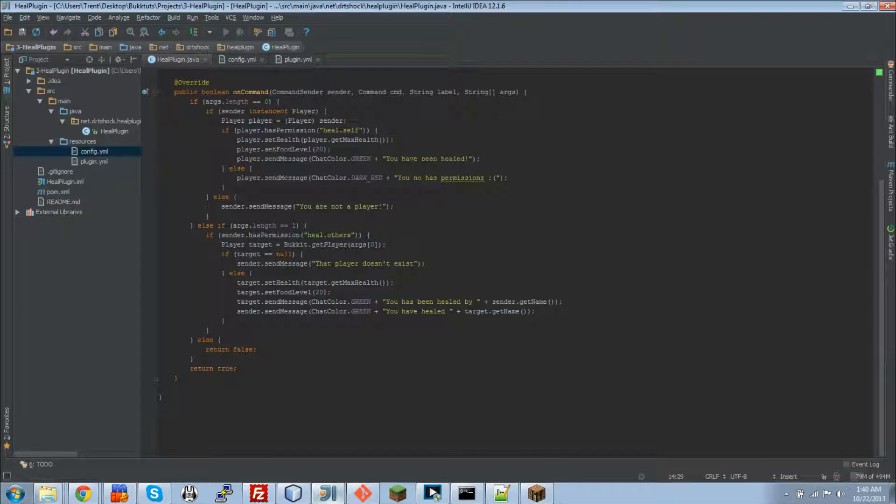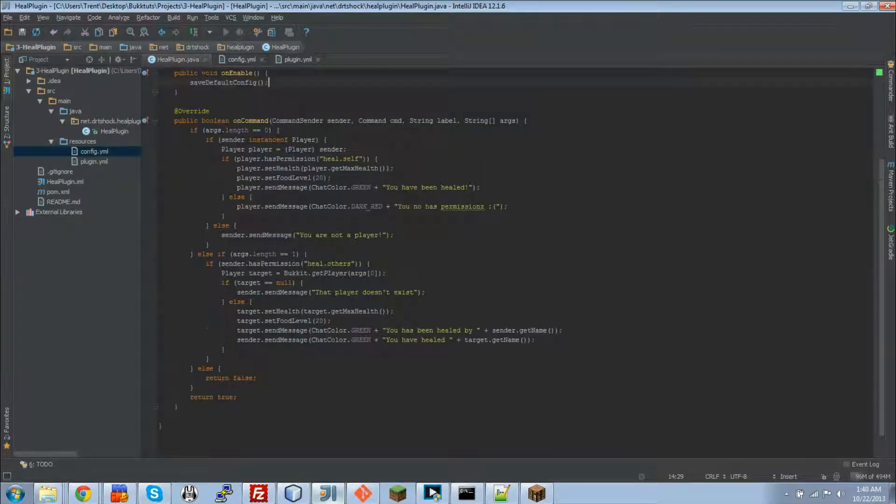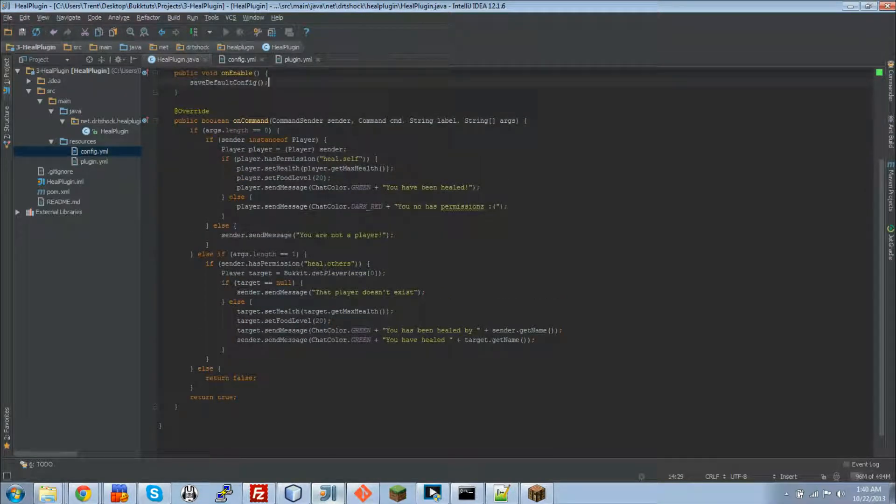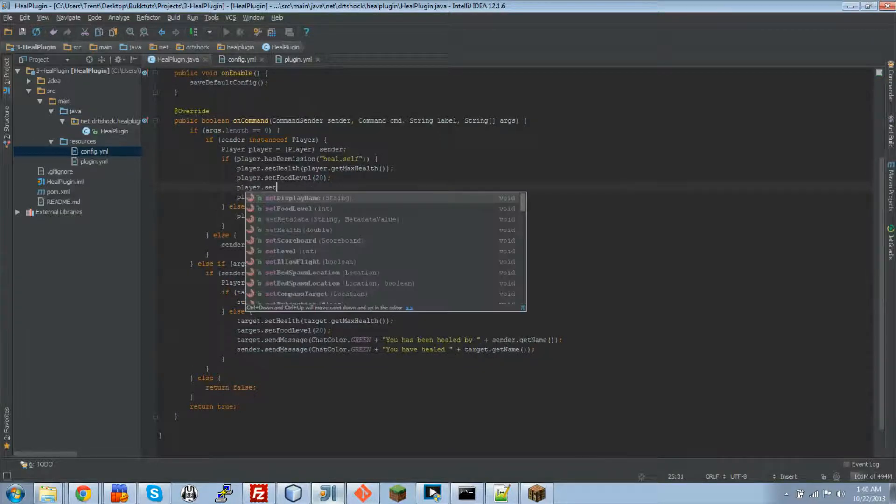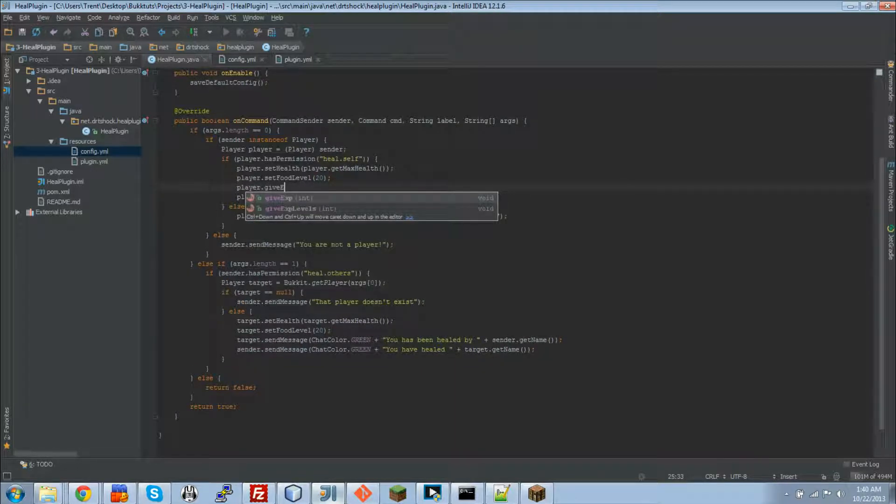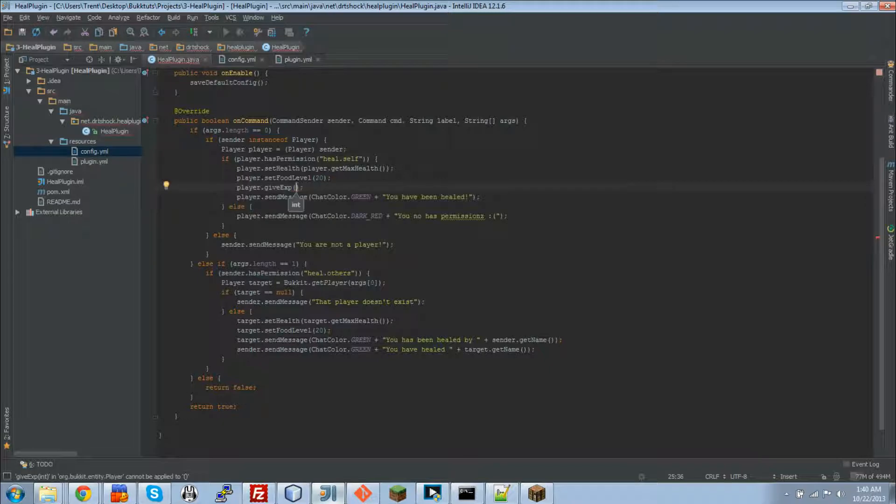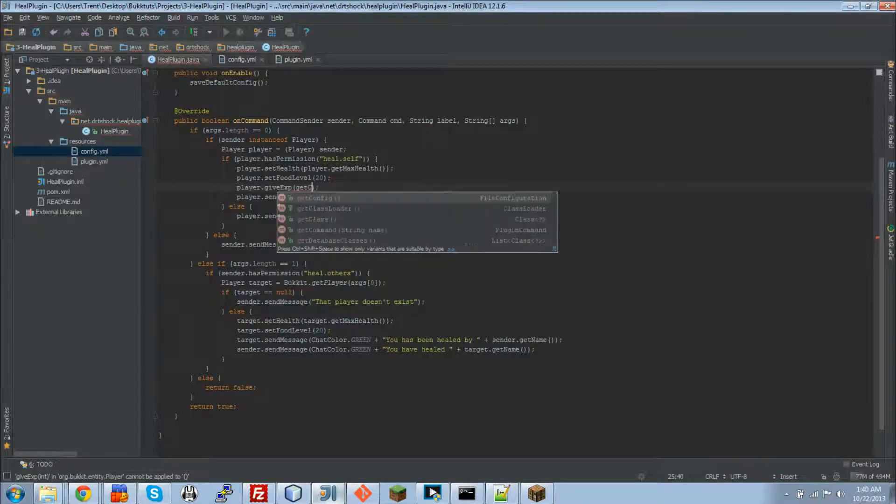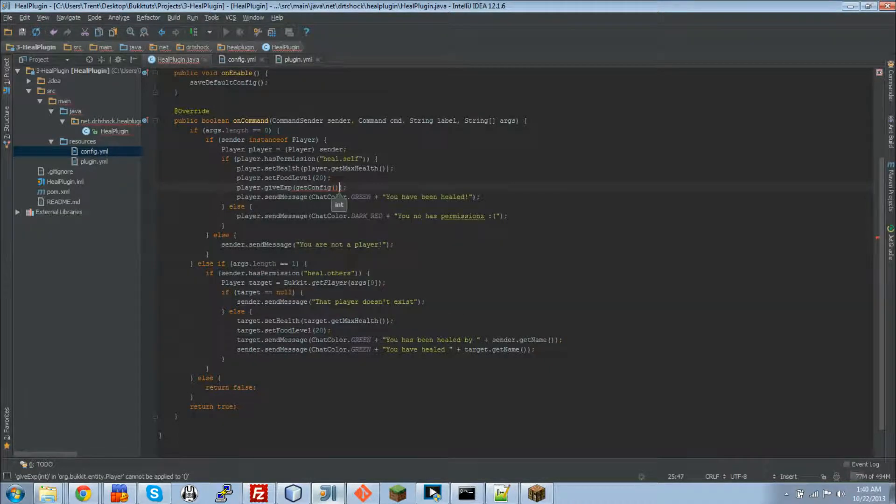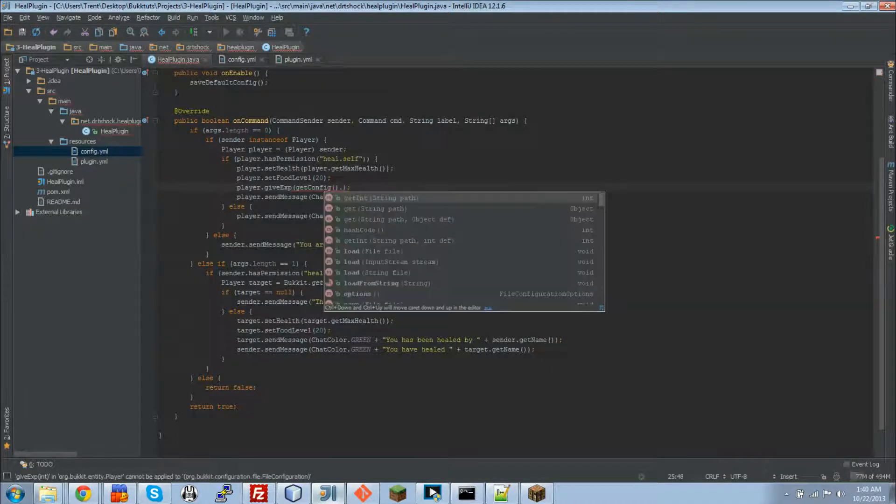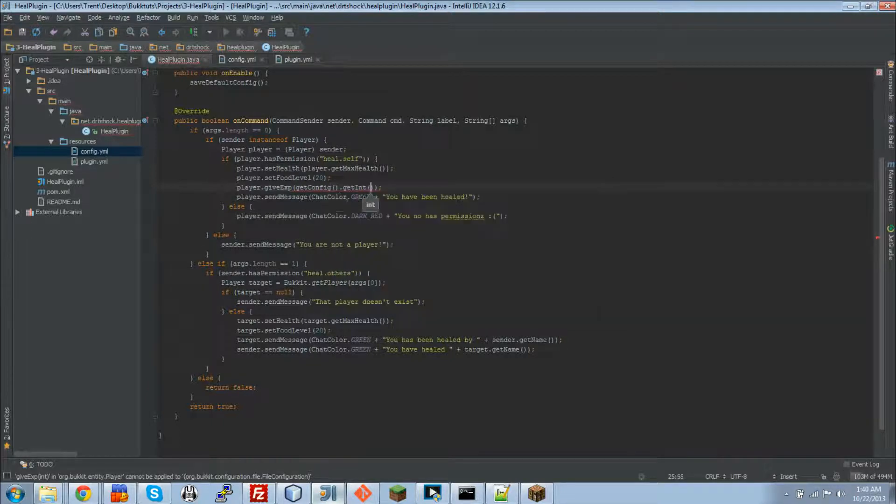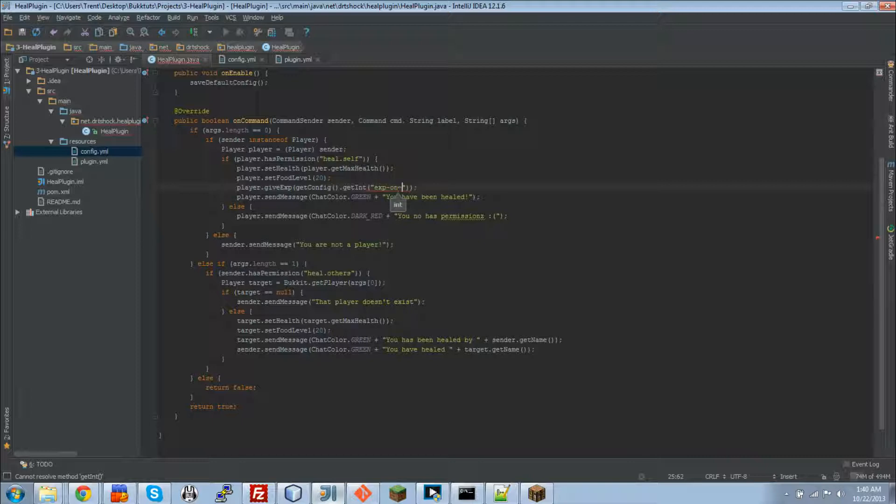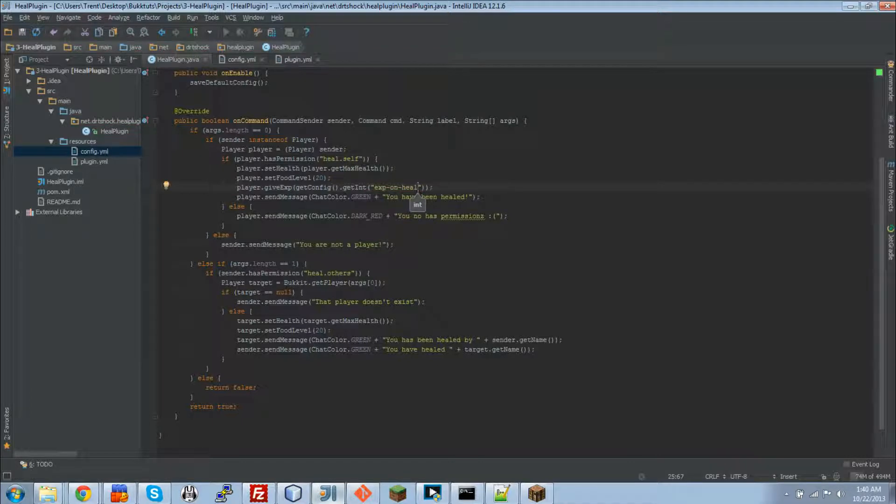Now I'm going to go over into my main class. Now that the config will be there, we can get values from it. So we're going to do player dot give exp, and then we're going to go get config. So that gets our file configuration object. Now what we can do is, IntelliJ knows me. It knows I want to get an int. exp on heal. Now that right there will get an int. That's exp on heal.